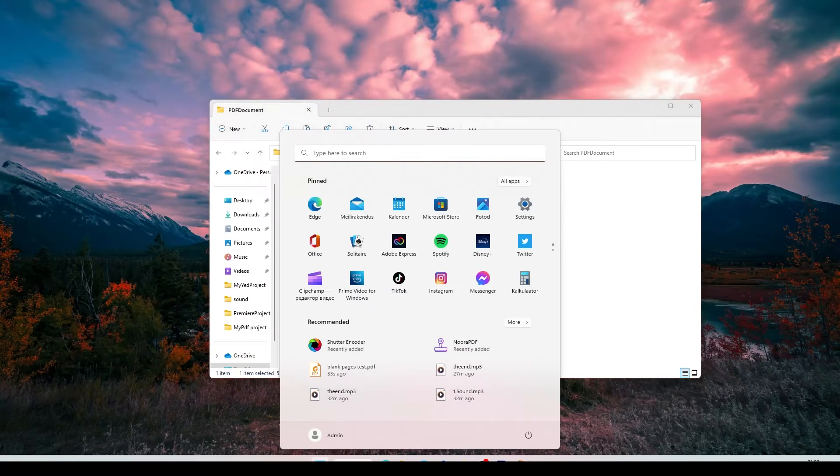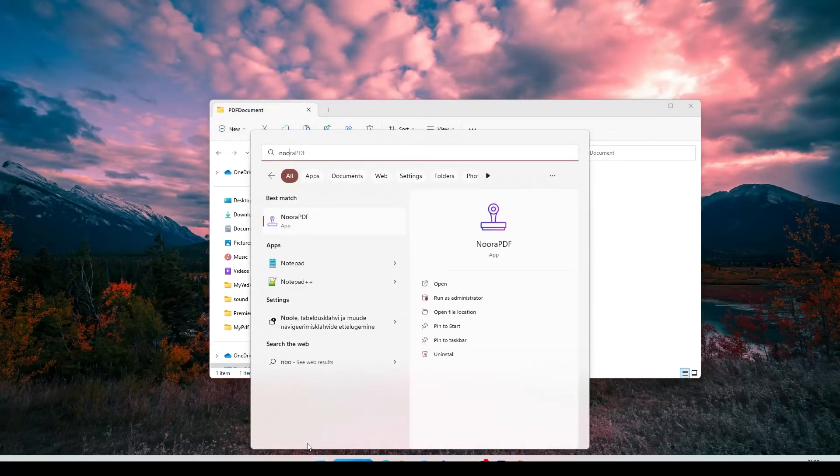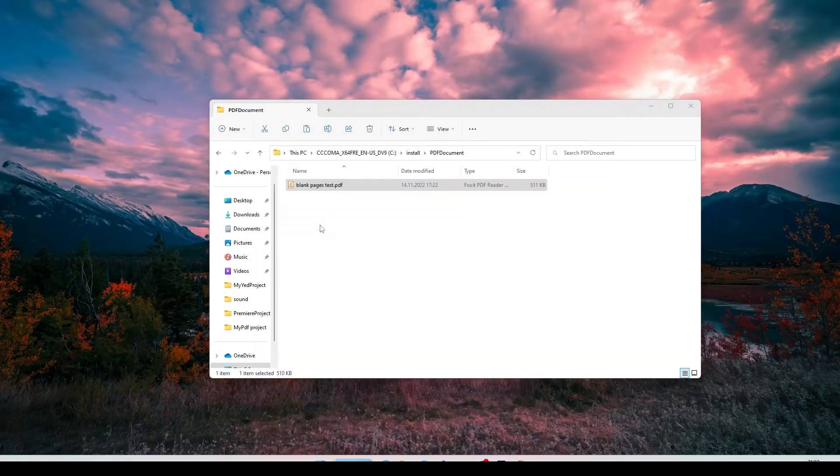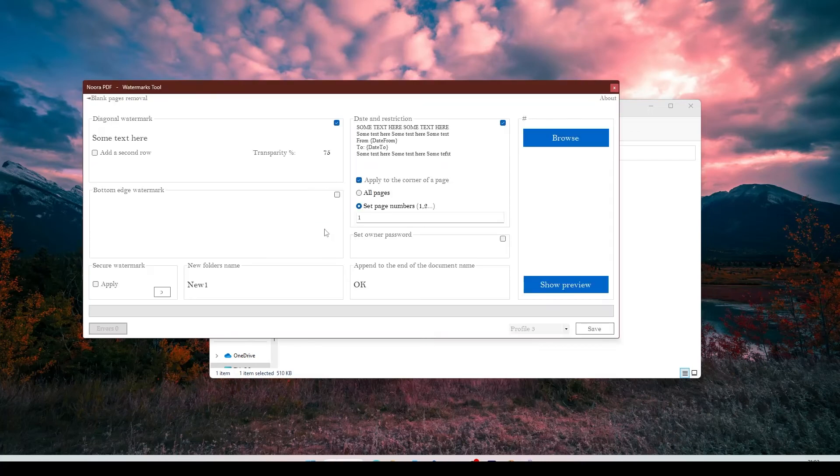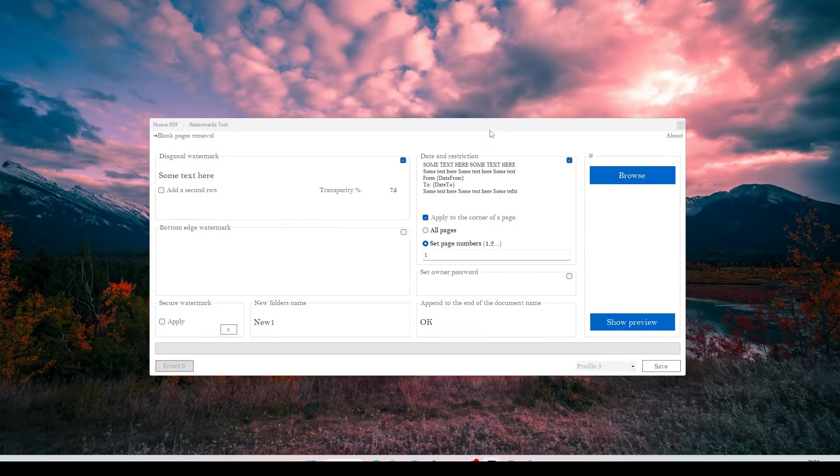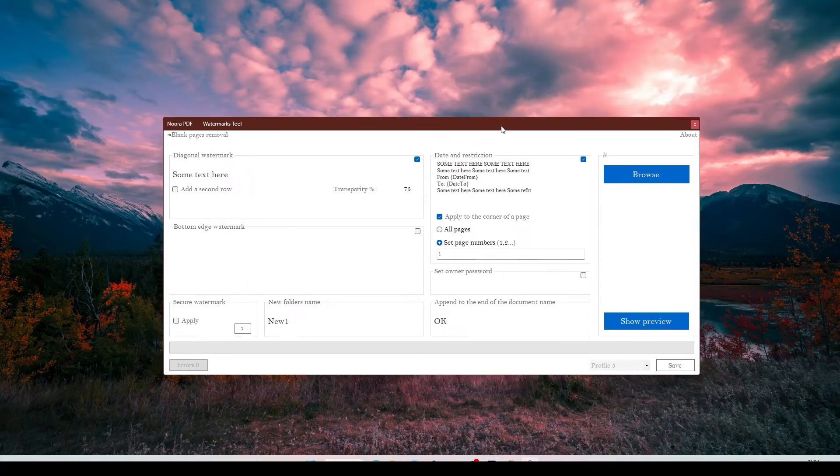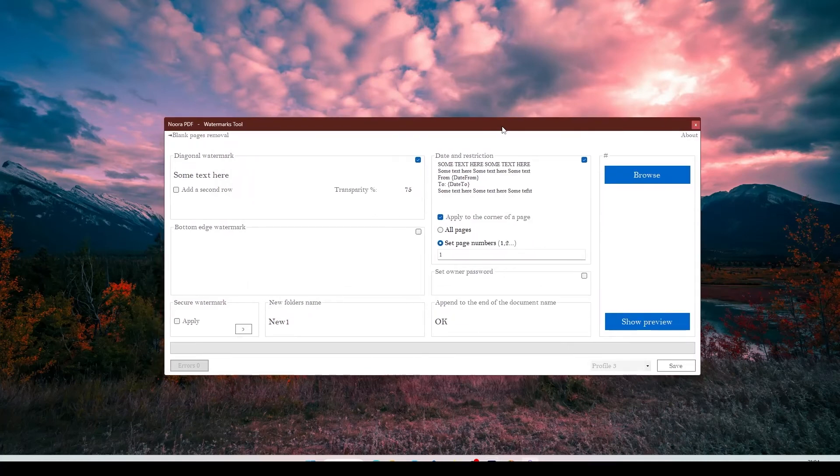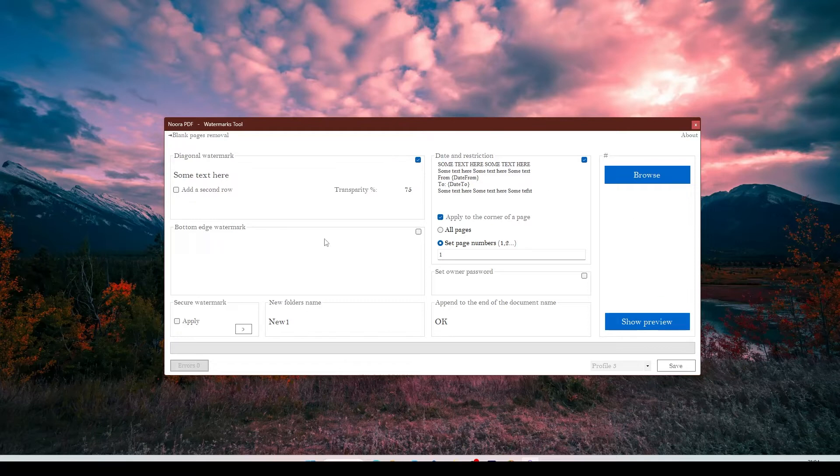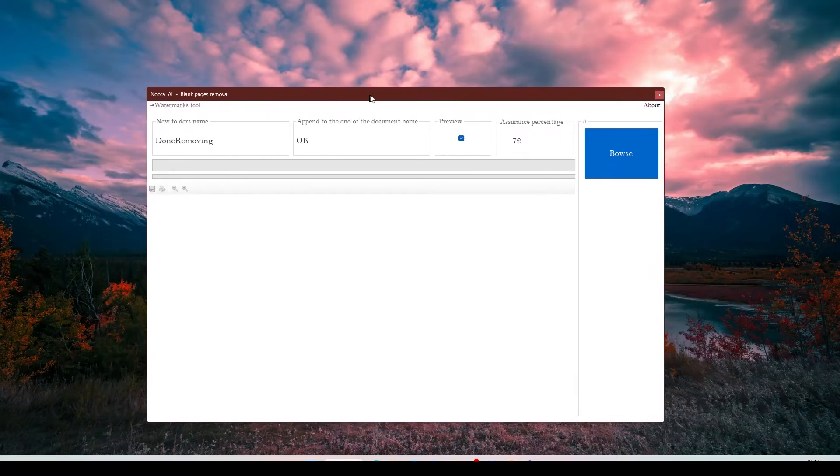So, I have created a software called Nora PDF which can create watermarks and delete scanned blank pages. You can download it from Softpedia. The link will be in the description. I would not explain to you how to make watermarks with this. You can explore it by yourself. Let's go straight to blank pages removal tool.